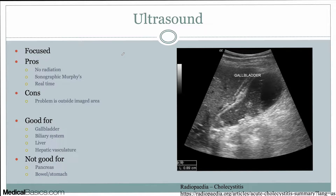The downside of ultrasound is that you can't image everything. In our protocols, you're only specifically looking at very specific things in the right upper quadrant and surrounding structures — the gallbladder, the biliary system, the liver, and sometimes hepatic vasculature depending on how thorough the exam is. You're not going to be assessing for bowel or stomach. The pancreas is very limited in evaluation, and you're also not going to be looking outside those structures. You may look at the right kidney and possibly the left kidney or bladder. So there are many things that can cause right upper quadrant pain that you wouldn't look for in a typical ultrasound — those are the limitations of the exam.